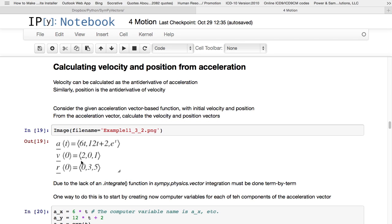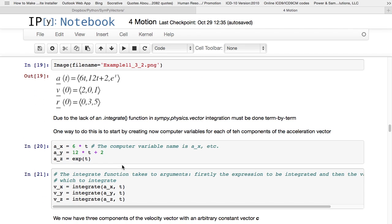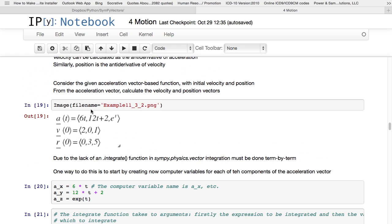We are also given the velocity as far as an initial velocity vector. At time equals 0, we have this velocity vector pointing in the direction 2, 0, 1. We're also given initial position vector 0, 3, 5. So that's at time equals 0, we have that.